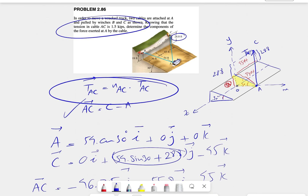We also have another cable in this question — cable AB. Let me know in the comment section if you want me to make another video for the tension in cable AB. See you guys.